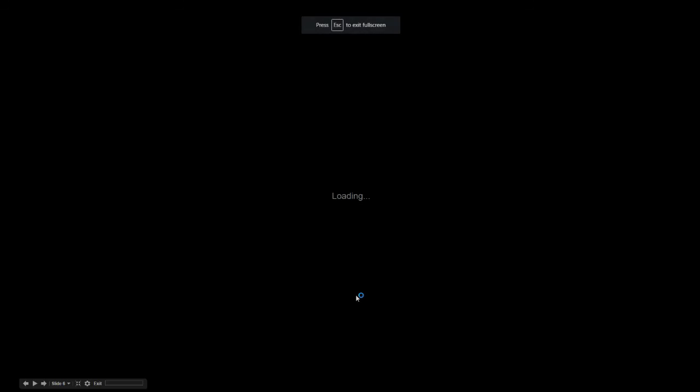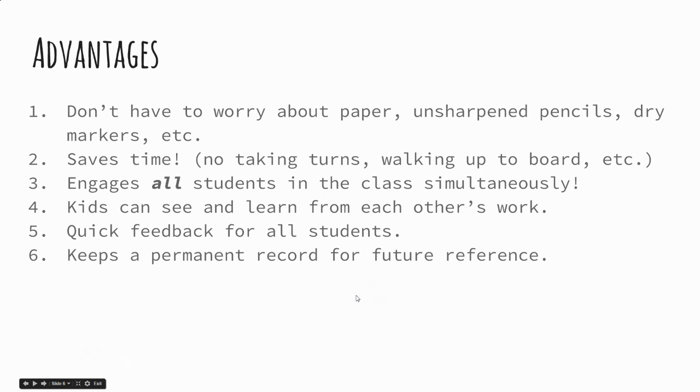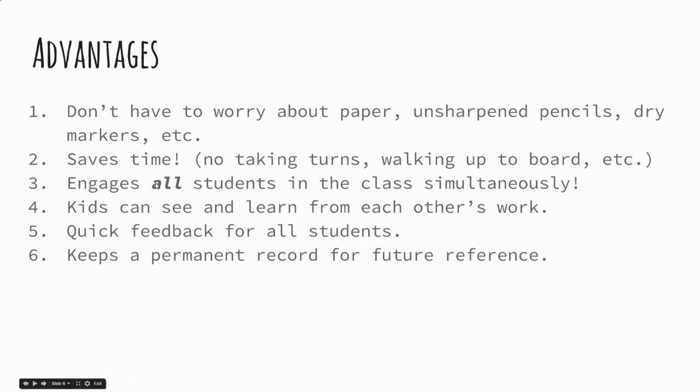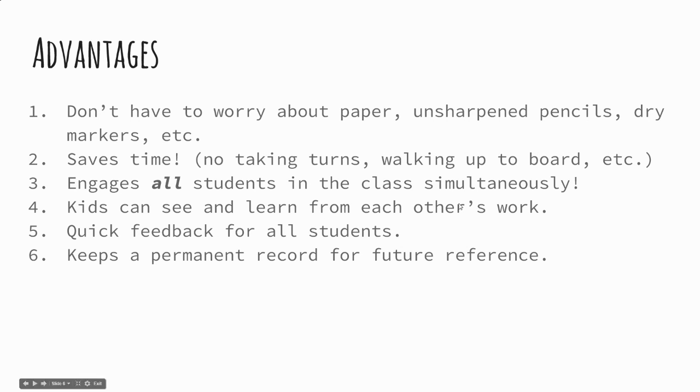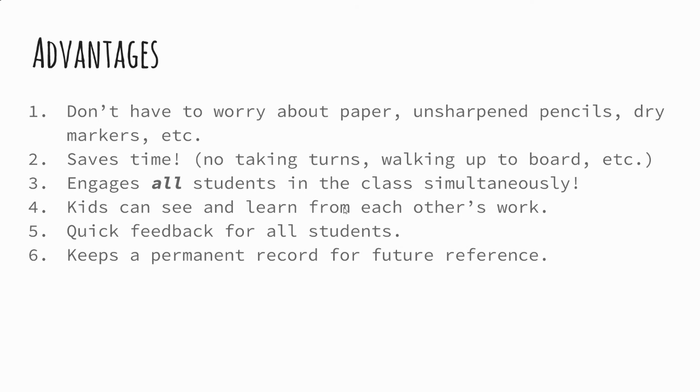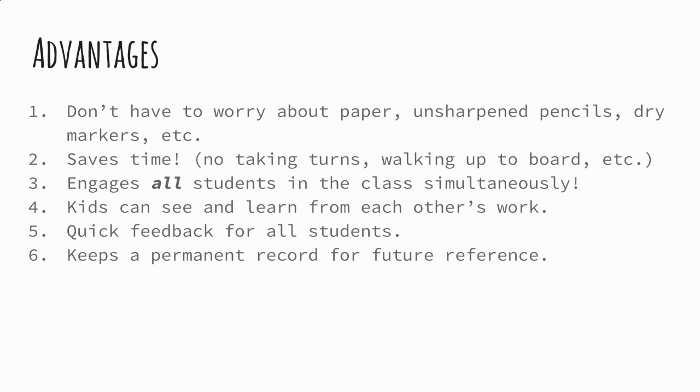So why is this so awesome? For one thing, you don't have to worry about materials and logistical problems - running out of things, students trying to find stuff they don't have. But more importantly, it saves time. There's no taking turns, no walking up to the board. It engages all students simultaneously. They're all sitting there working. You can practice more skills and practice the same skill more frequently. Kids can see and learn from each other's work. It's easy to read their work and click a button to change it to green, yellow, or red to give feedback. I also verbally talk about why I'm giving a yellow or red. It keeps a permanent record for future reference. You don't need a filing cabinet or any space. You just have a record of what you did forever.